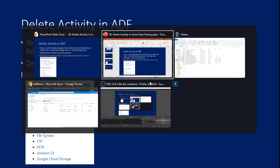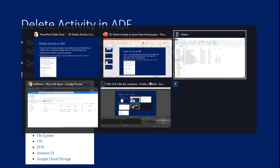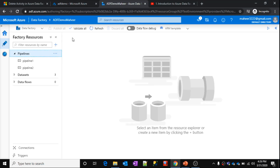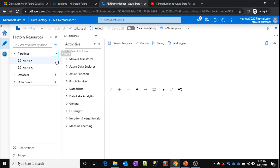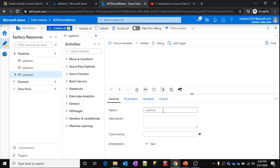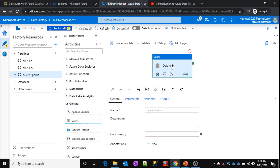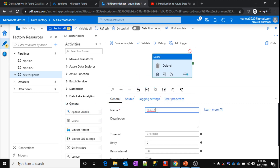Let's look at practical implementation. Let me open my Azure Data Factory. So here what I will do is create a new pipeline and run it using the delete activity. Let's say this is 'delete pipeline' — that is my pipeline name. The delete activity will be available under General. Under the General category, there is this delete activity. You just drag and drop it onto the canvas. So this is the delete activity.